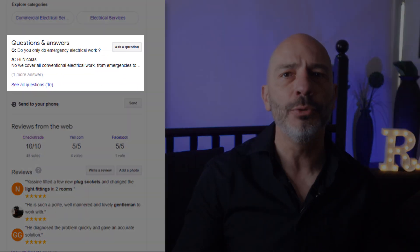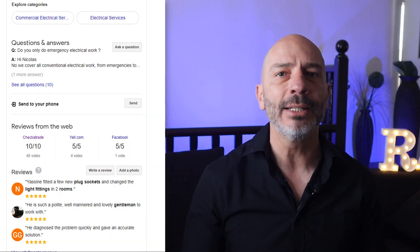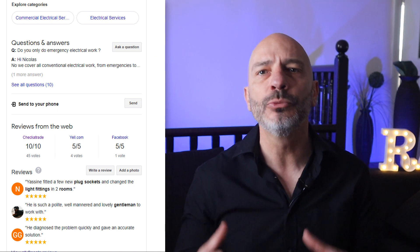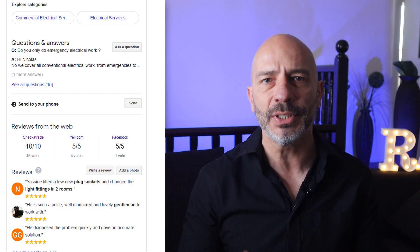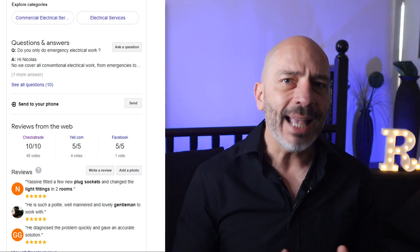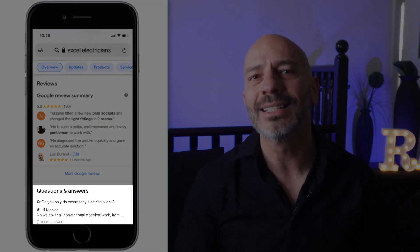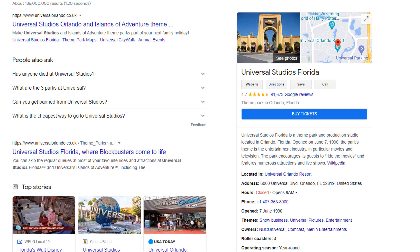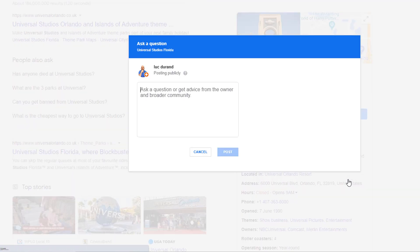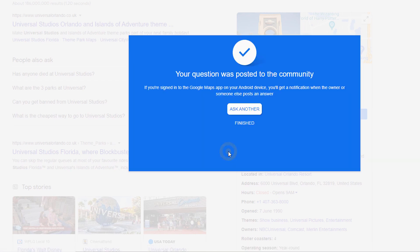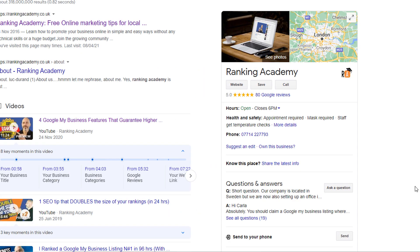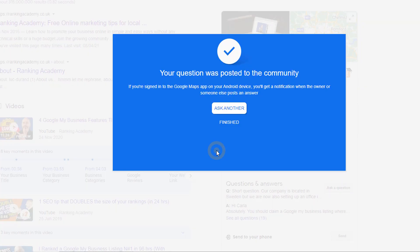Let's now talk about another element you can display in your knowledge panel: one popular question customers ask you and the answer to it. Having one FAQ displayed on your panel will also increase its size, giving you additional real estate on the page and prevent unnecessary phone calls from people who would ask that very question. This element also gets added to Google results on mobile phones. Unlike other elements, you can't simply add questions and answers to your panel from your Google dashboard since the content of this section is user generated — meaning anyone can post a question and anyone can respond to it. As a business owner, you can add questions to your own listing as well as answer them, and that's the first thing you should do.